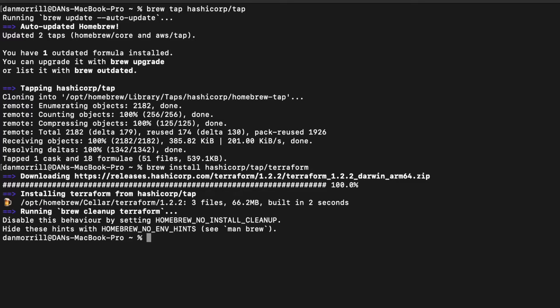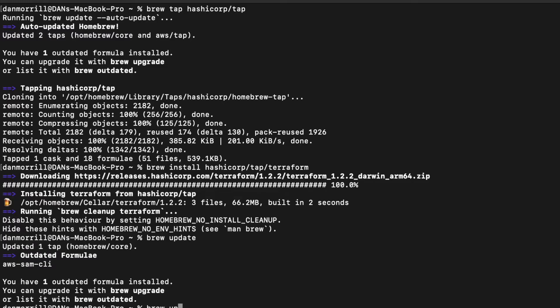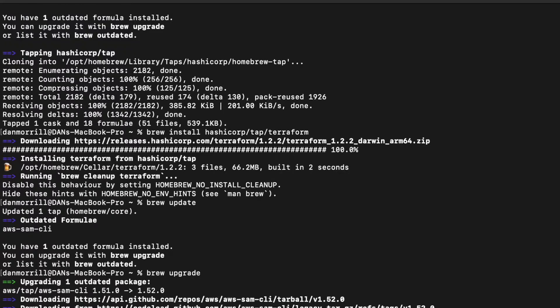All right, we're done. We've got that, then we want to do brew update. Homebrew is just ending up being like the nicest thing I have ever used. We're good. I'm going to do brew upgrade just because there's one outdated formula - shouldn't be that much.